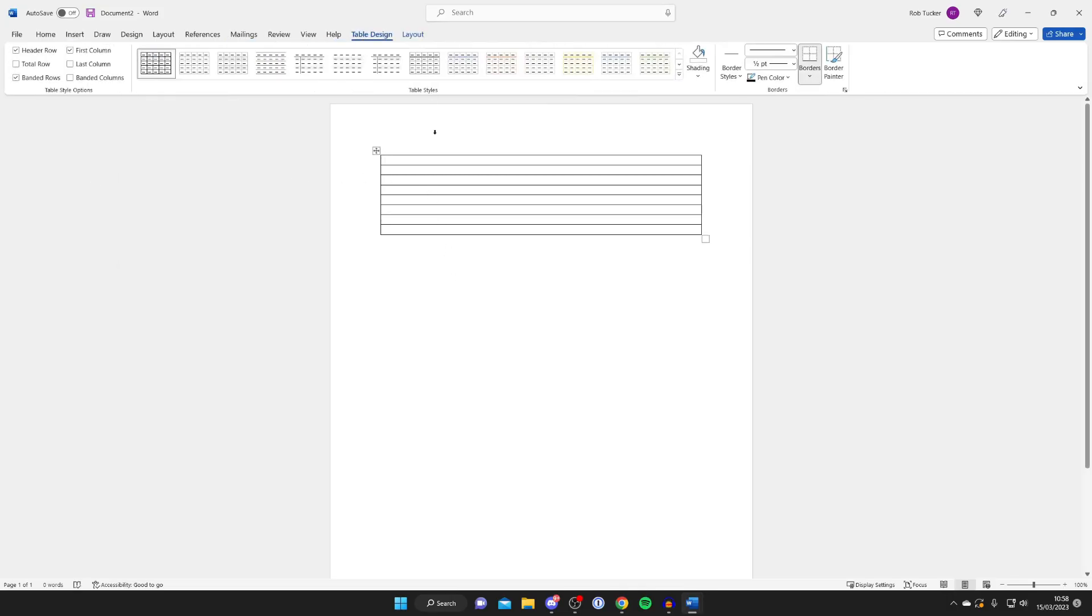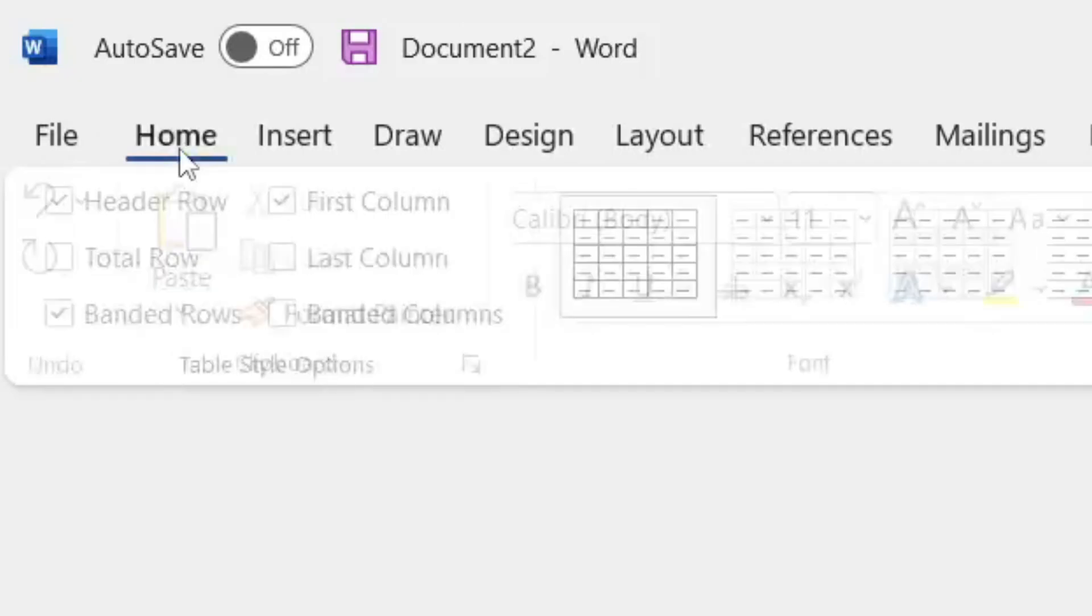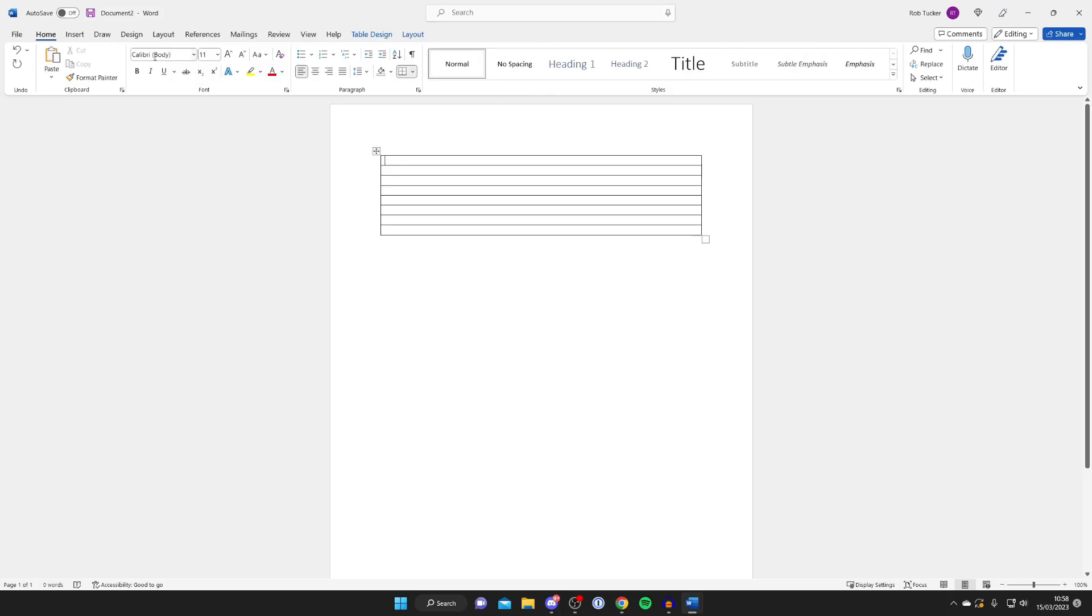Now as you can see, we've just got this table here. What you want to do is go to the top left and tap on Home again. And we're going to highlight this table. So simply drag and click down so they're all highlighted.